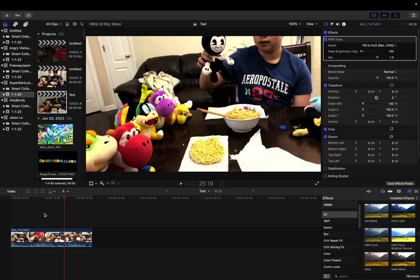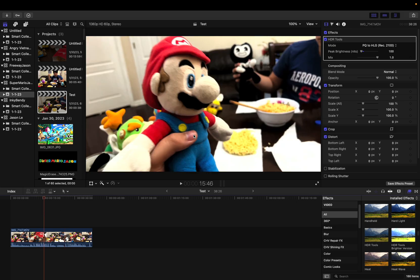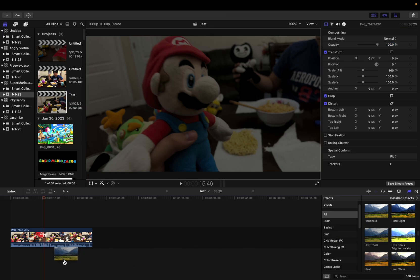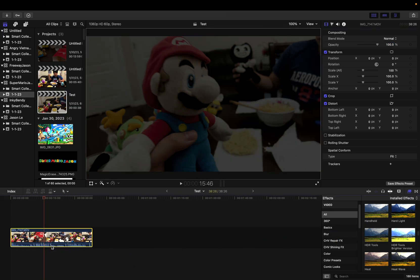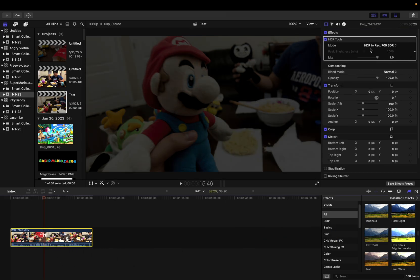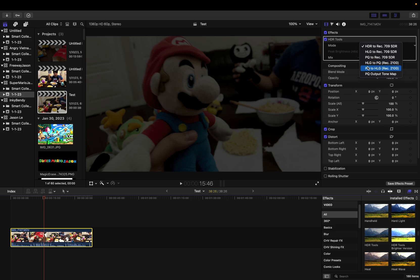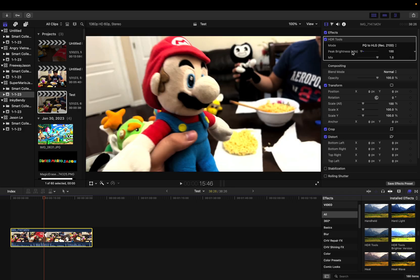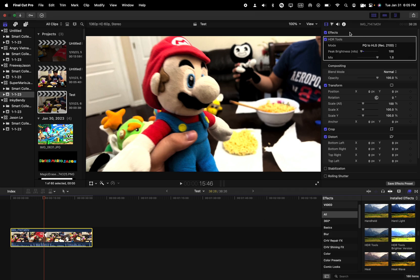When you use Final Cut Pro, make sure to do the same thing I just said. Let me try again and go to HDR tools. It looks kind of dark, but let me change it to PQ to HLG 2100 rec, and go way down to 100 nits peak brightness.